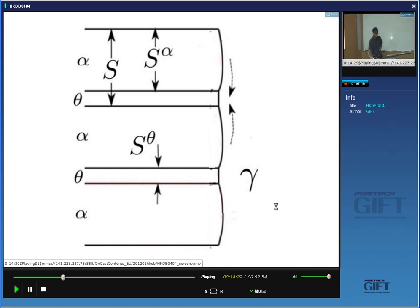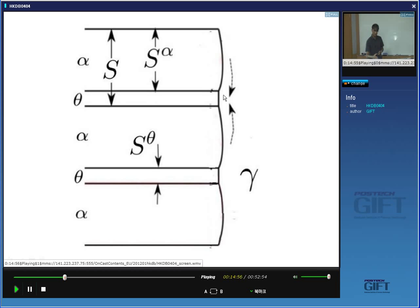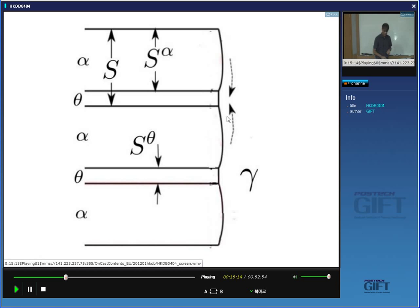The term S here is the interlamellar spacing. S_α and S_θ clearly depend on the amount of carbon in your steel because that is related to the volume fraction of cementite. The way pearlite grows is that carbon rejected by the ferrite diffuses towards the cementite which is absorbing it. Unlike all the transformations discussed so far, the diffusion path is parallel to the transformation front — carbon goes from the ferrite towards the cementite.